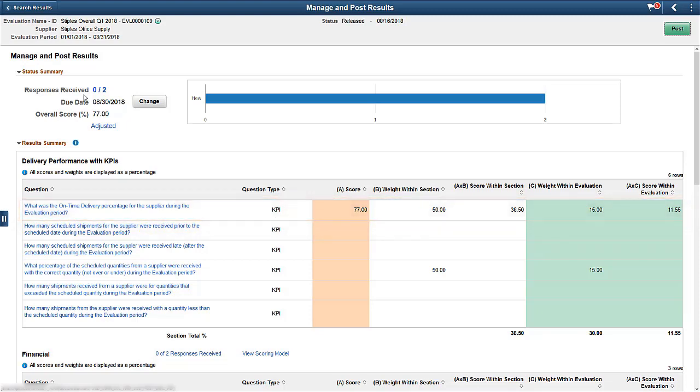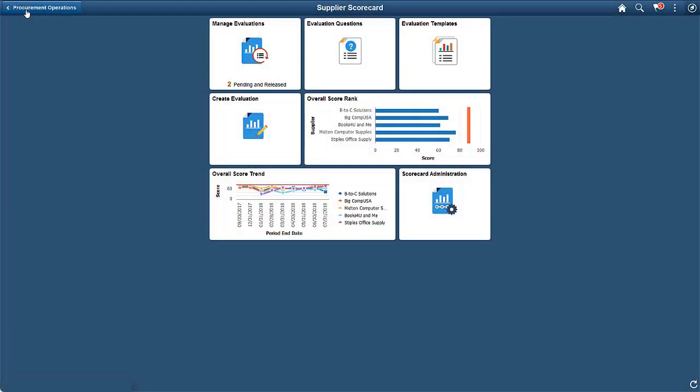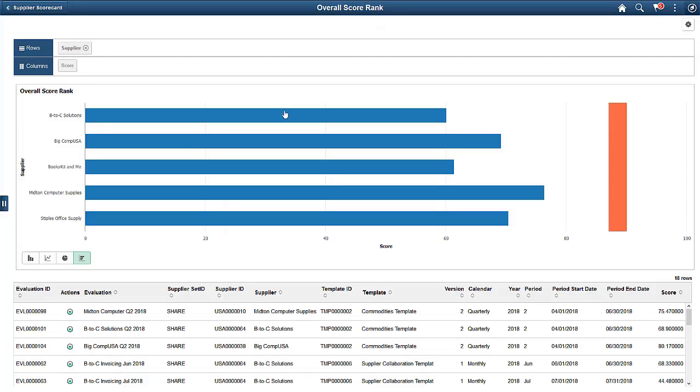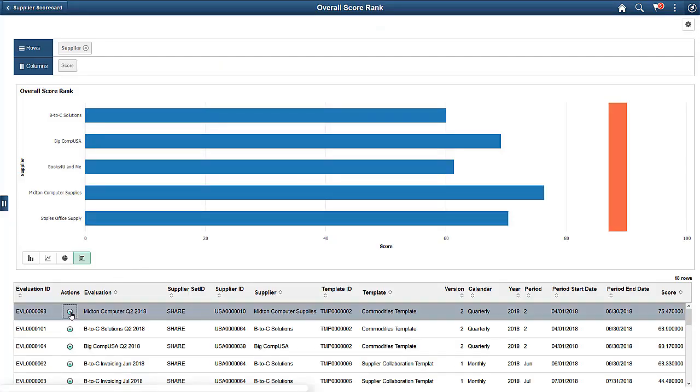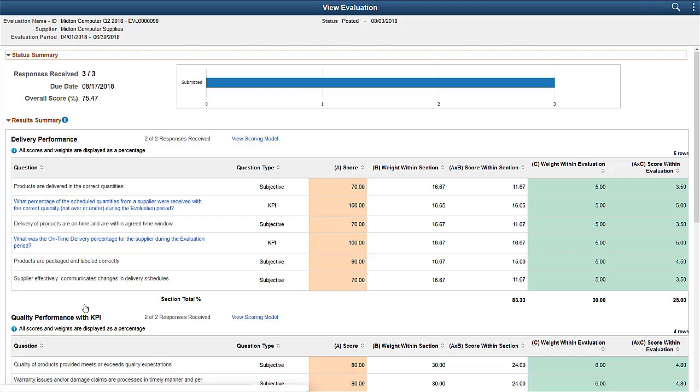If the evaluation is considered complete, it can be posted, making the results available to others. The posted evaluation results are visible using the Overall Score Trend tile and the Overall Score Rank tile on the Supplier Scorecard homepage. The subjective and KPI questions within an evaluation are displayed on the View Evaluation page. This completes our demonstration of the Supplier Scorecard Objective KPIs feature.